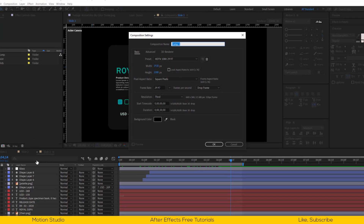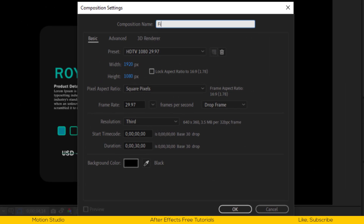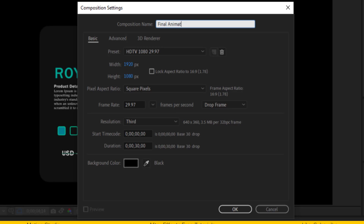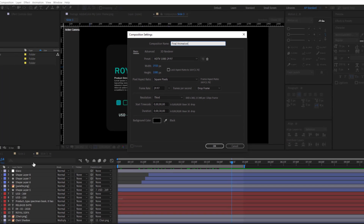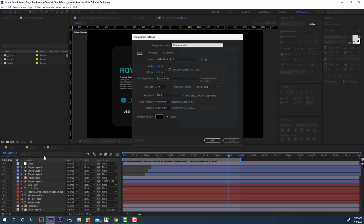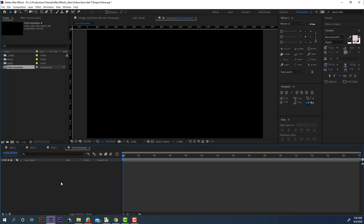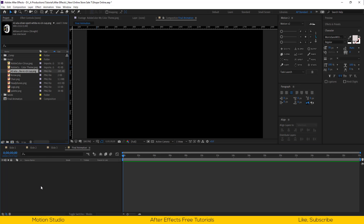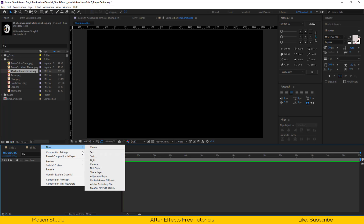Let's make a new composition, 1920 by 1080 pixels. Set the duration to 30 seconds long, and I will call this final animation.